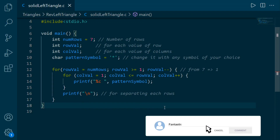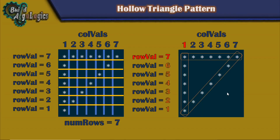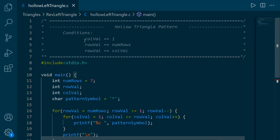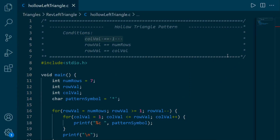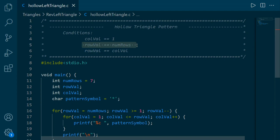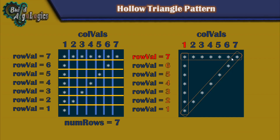Now let's see the second pattern — the hollow triangle. Here we only need to print the border parts; everything else should be spaces. For the left edge, the col_val is 1 for each star, so our first condition is col_val == 1. For the bottom edge, row_val is 1, so the second condition is row_val == 1. For the diagonal edge, the star is printed when col_val and row_val are equal — for example when row_val is 6, col_val is also 6, and when row_val is 5, col_val is also 5. So the third condition is row_val == col_val.